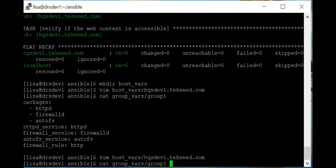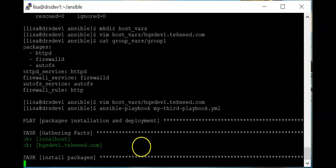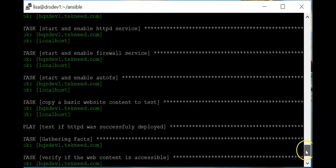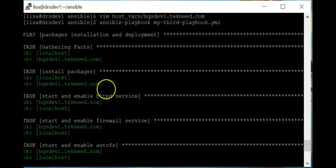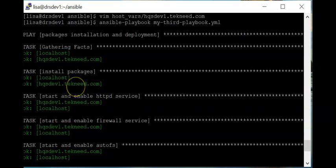Now we can run our playbook. I'll pause the video and resume when done. This is done and we are fine — we don't have any changes, so apparently gdisk was already installed on both nodes, localhost and hqs_devone.technic.com. We've been able to define variables in three or four different ways now.